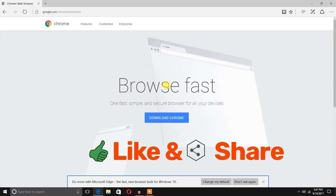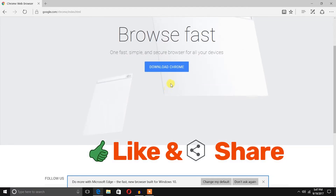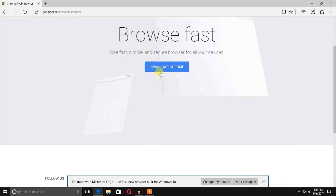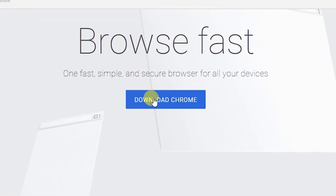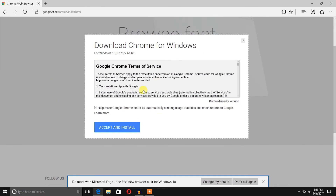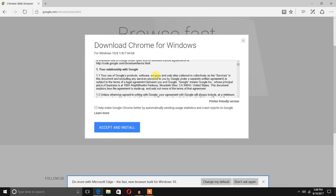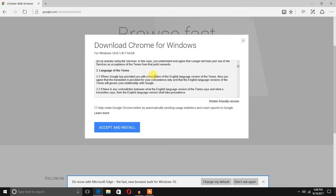I'm going to open the google.com/chrome link. This is the landing page of Google Chrome. You can see the 'Download Chrome' blue button — I'm going to hit it to download the exe file. There are some terms of service; just go through them and accept to proceed with the install.